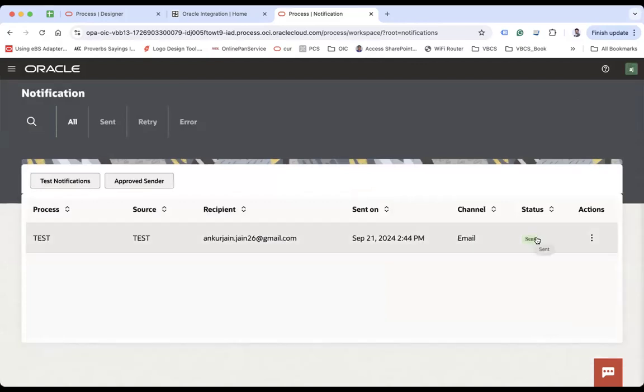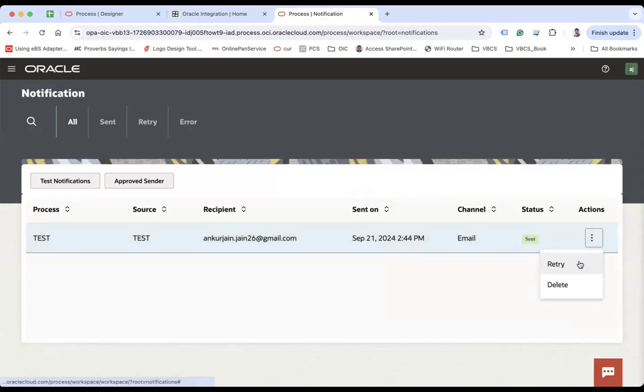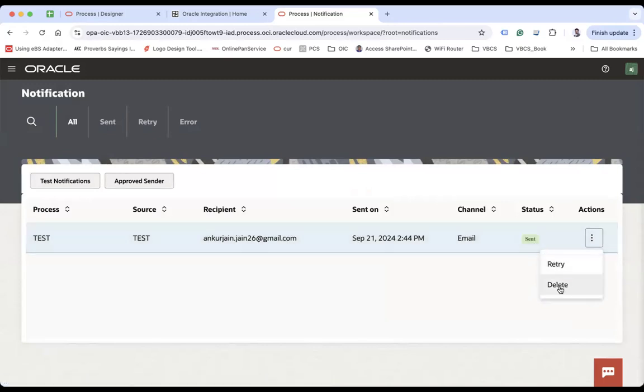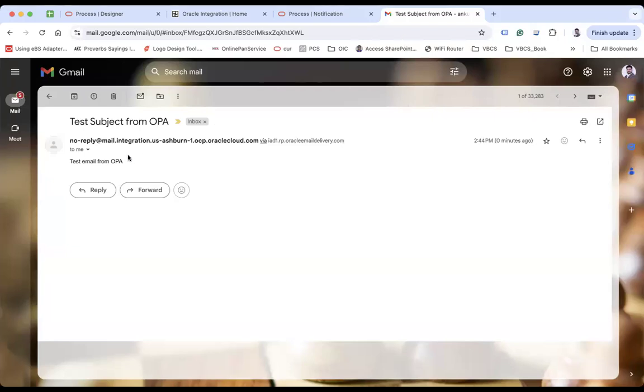Sent meaning the email has been sent. You can click here if you want to. You can delete in case you want to delete. Let me show you the email. Yeah, so you can see here. I received one email test subject from OPA and test email from OPA.